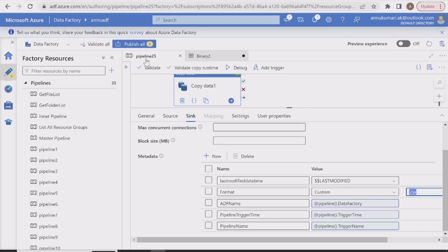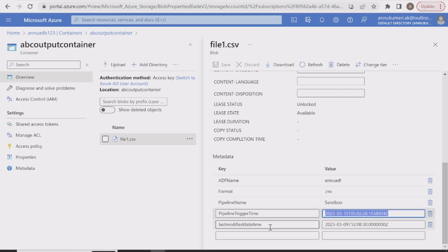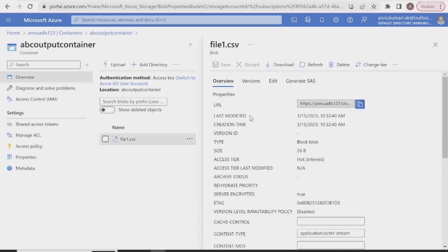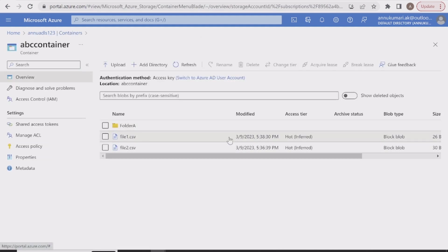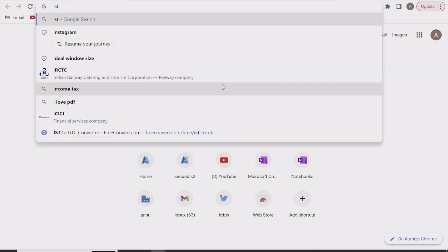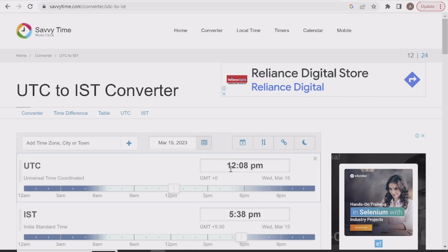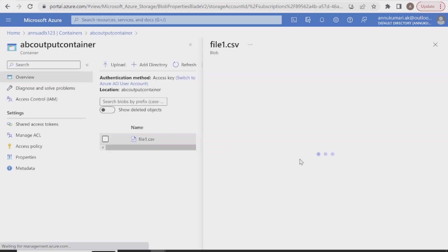The pipeline name is showing as 'sandbox' likely because the pipeline hasn't been published yet, so it shows the default name. Pipeline trigger time shows the current execution time. Last modified date time reflects the last modified time of the source file, not the output file. The output file shows 15th March 10:32 AM, but the last modified date time from the source is 9th March 12:08 — which, when converted from IST to UTC, gives exactly 12:08 PM, matching the source file's last modified timestamp.